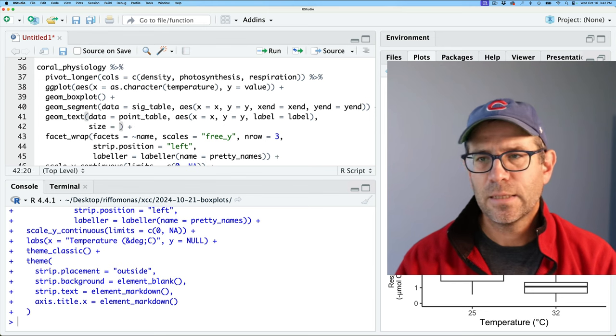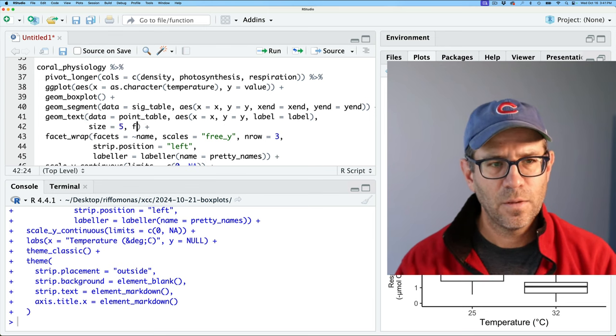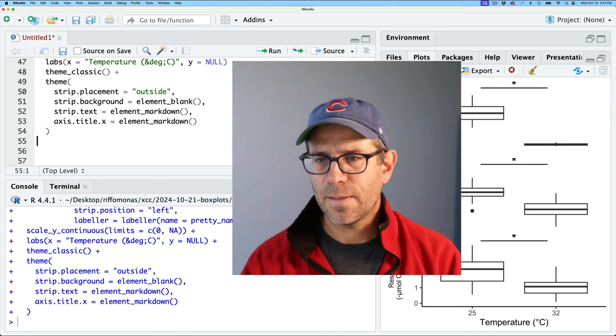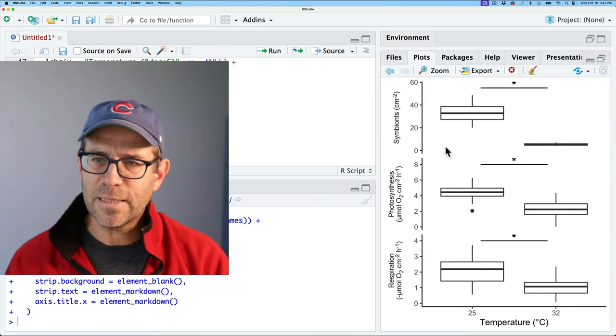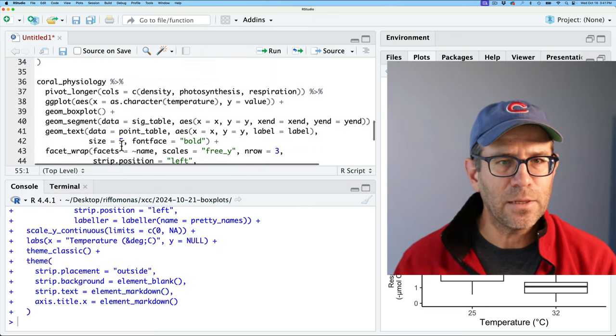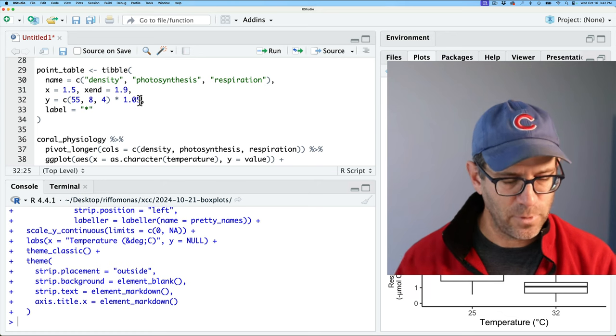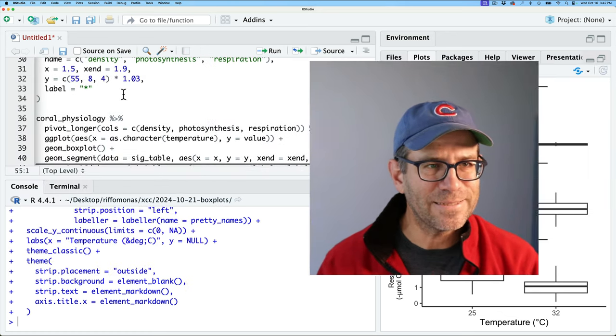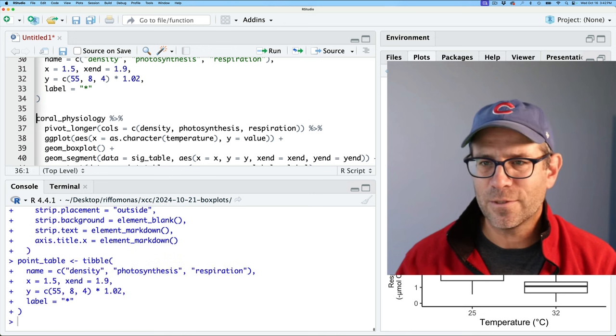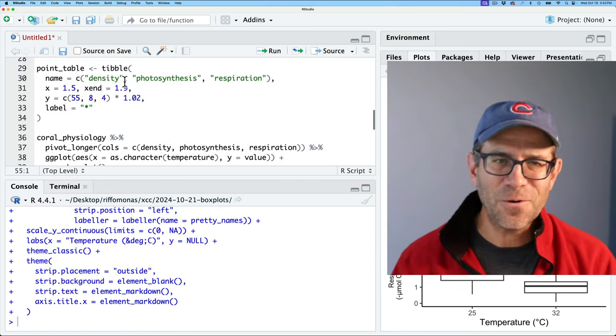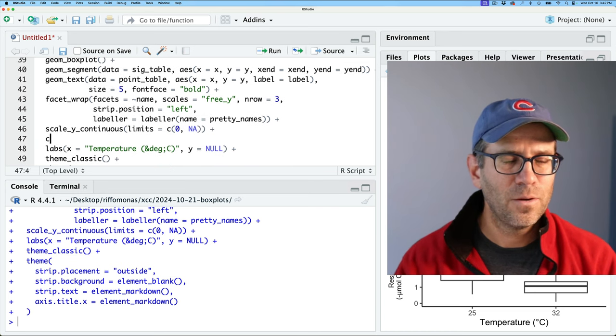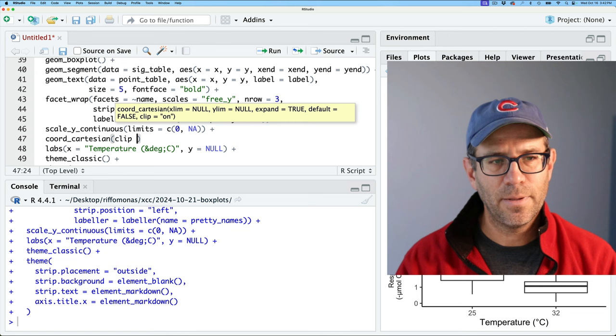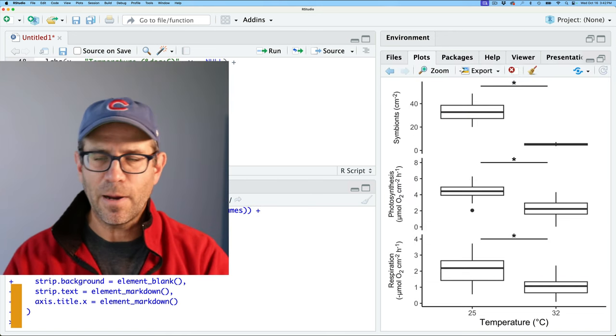And so then in geom text, I'll go ahead and make the symbol a bit bigger. I'll do size equals let's do five and then font face equals bold. So that made the font a little bit bigger, but it's getting clipped off at the top there. And so maybe I will drop it down just a hair. Let's do 3% and that's still getting clipped. Let's go up 2%. And then if that doesn't work, we'll try another trick. Alright. So that's still getting clipped by now. You should know how to deal with that clipping from previous episodes. We can do coord Cartesian and I'll do clip equals off. And so now we get the full star.